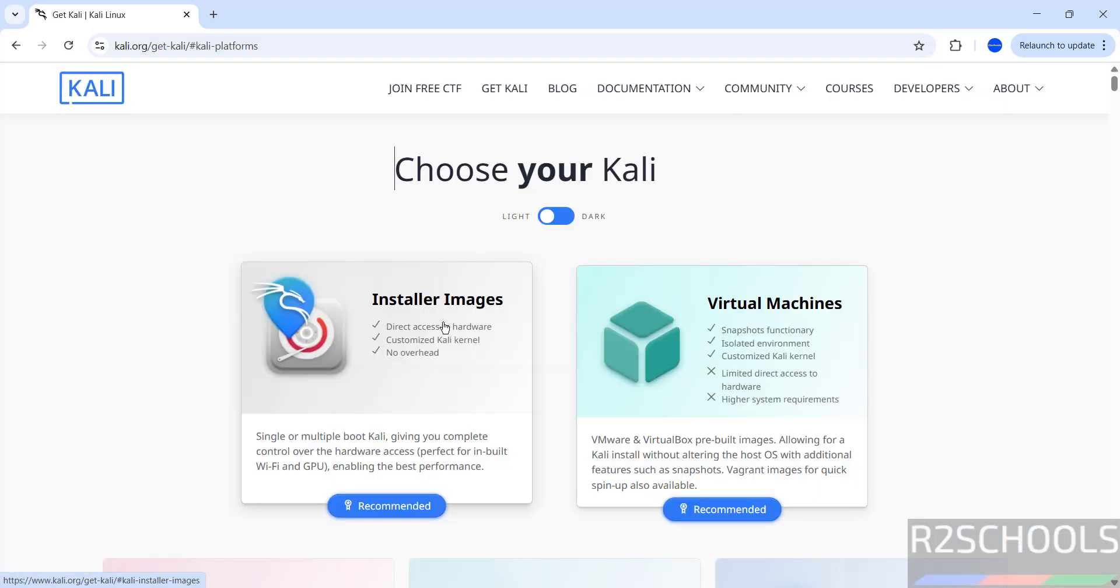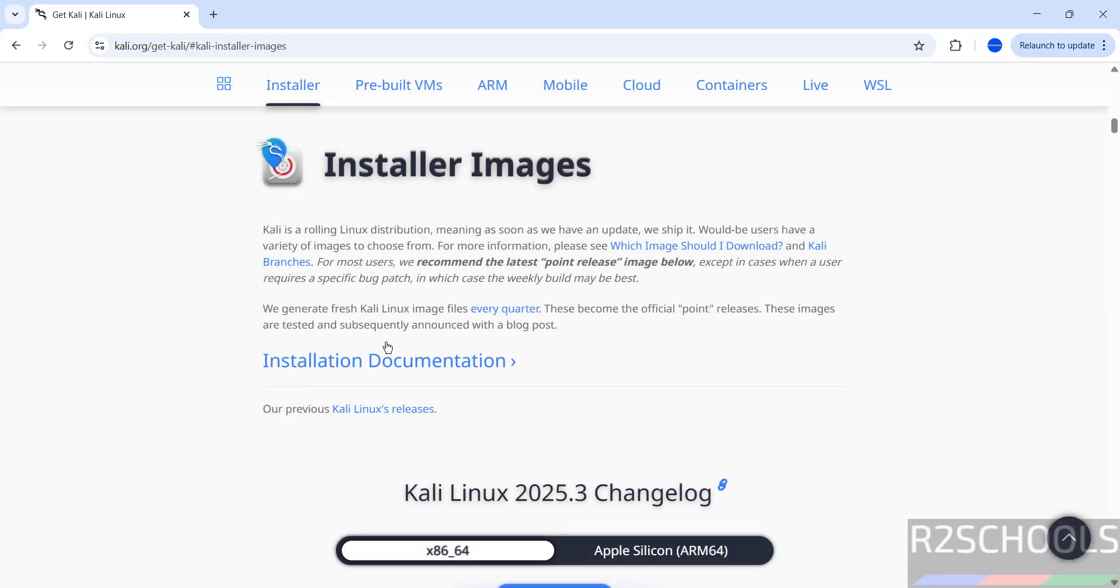To install on VirtualBox or VMware, we have to click on installer images to download the ISO file. See here the latest release is 2025.3.